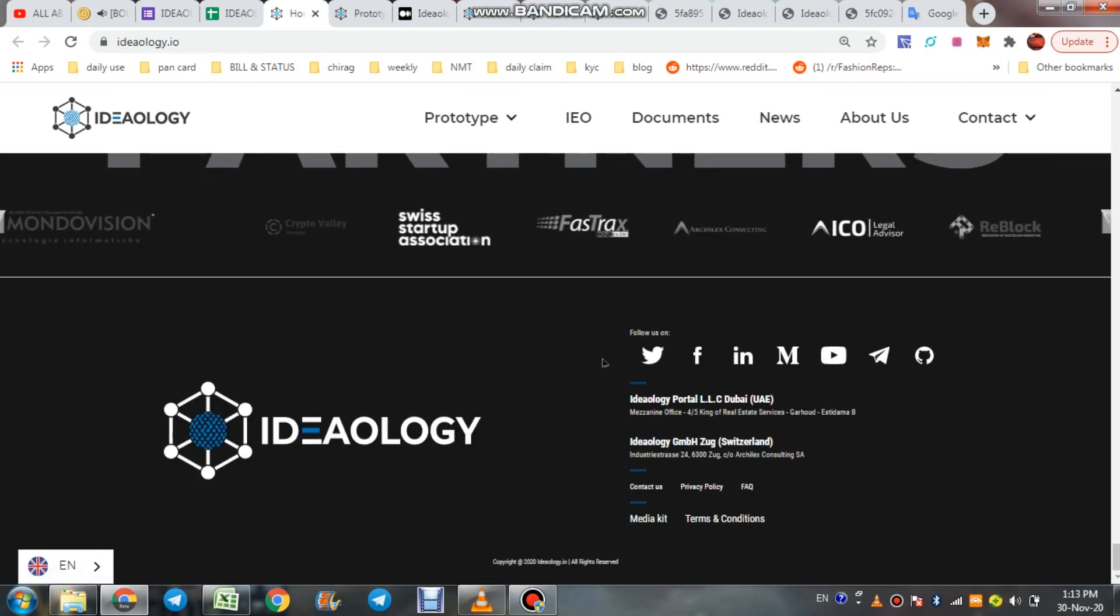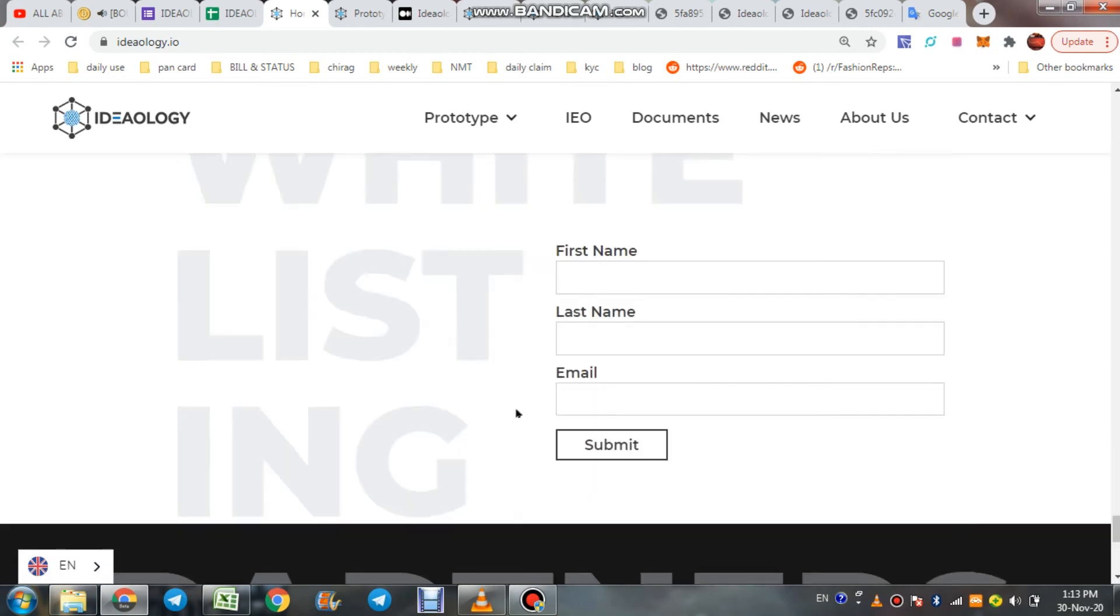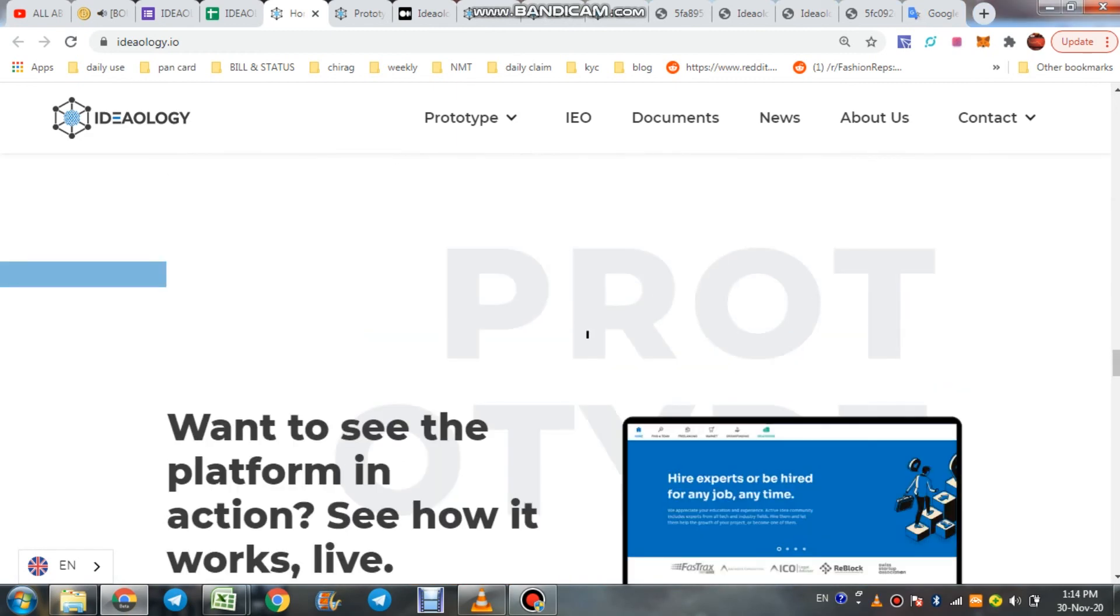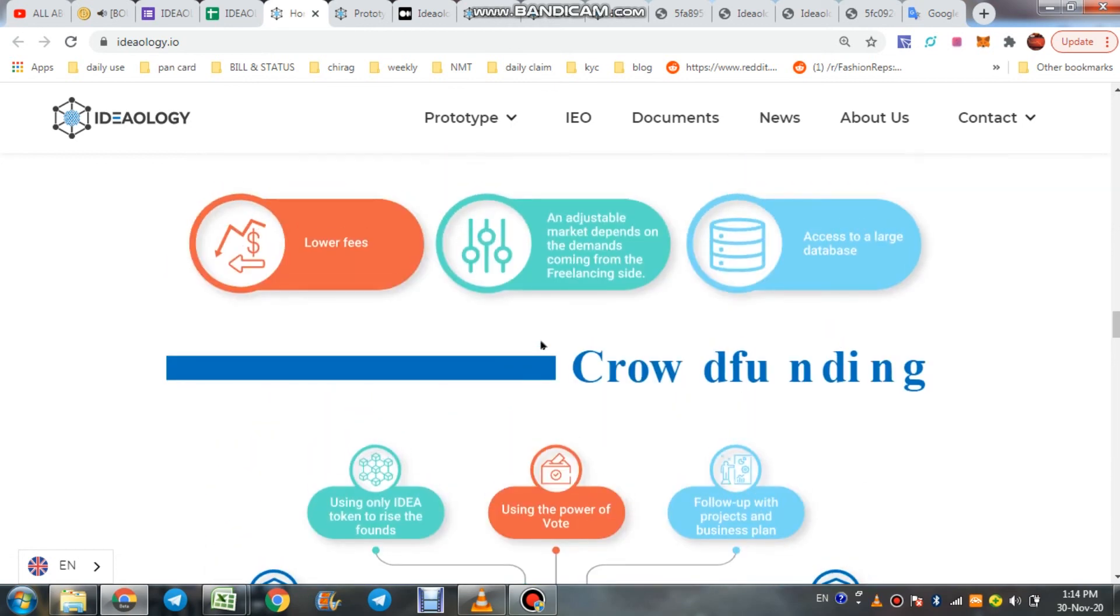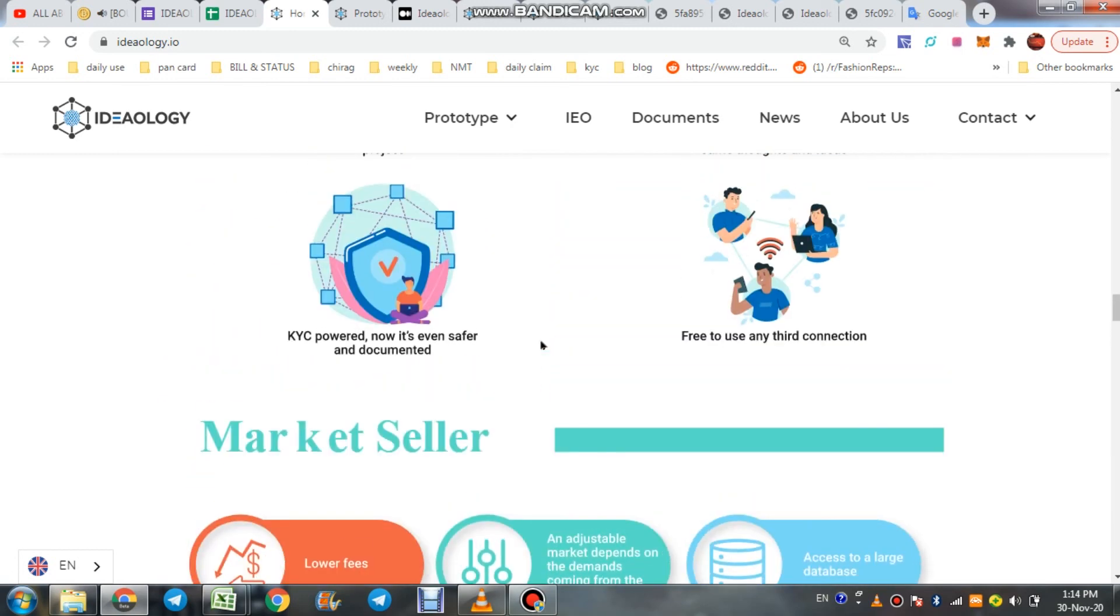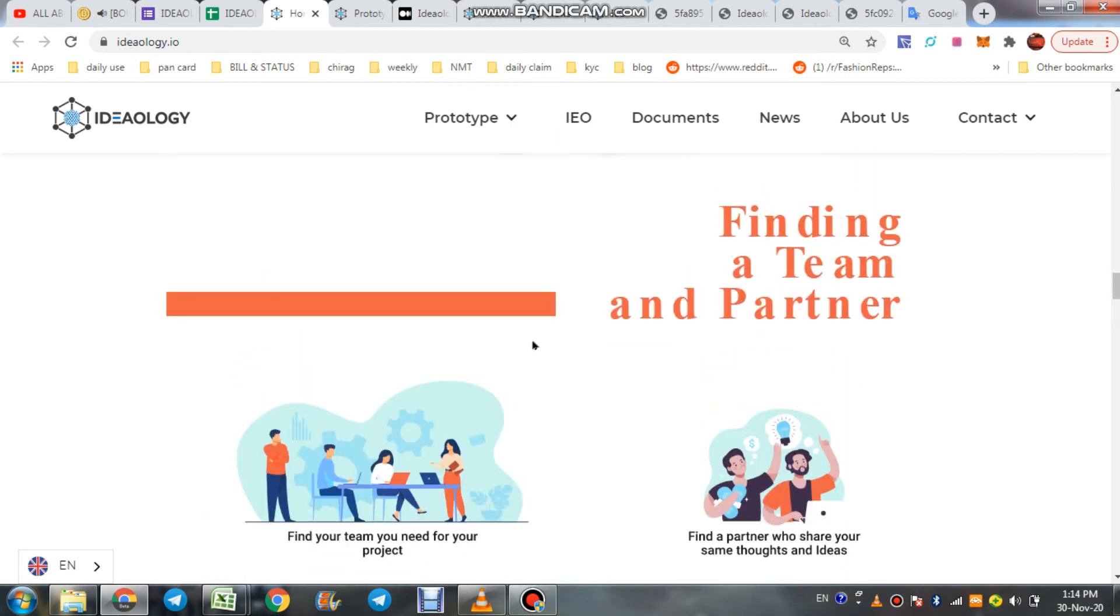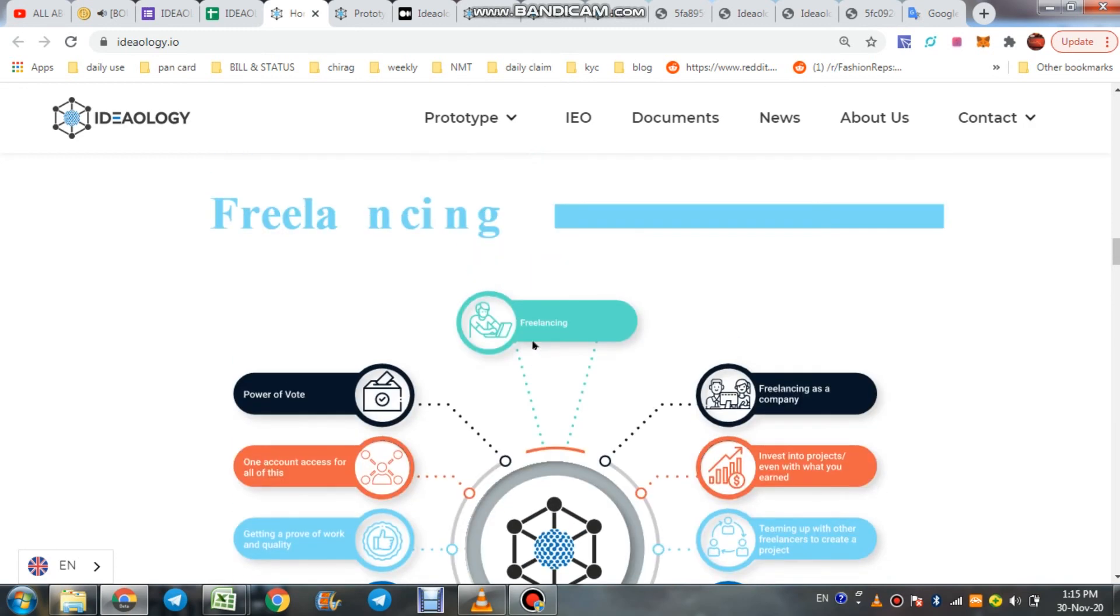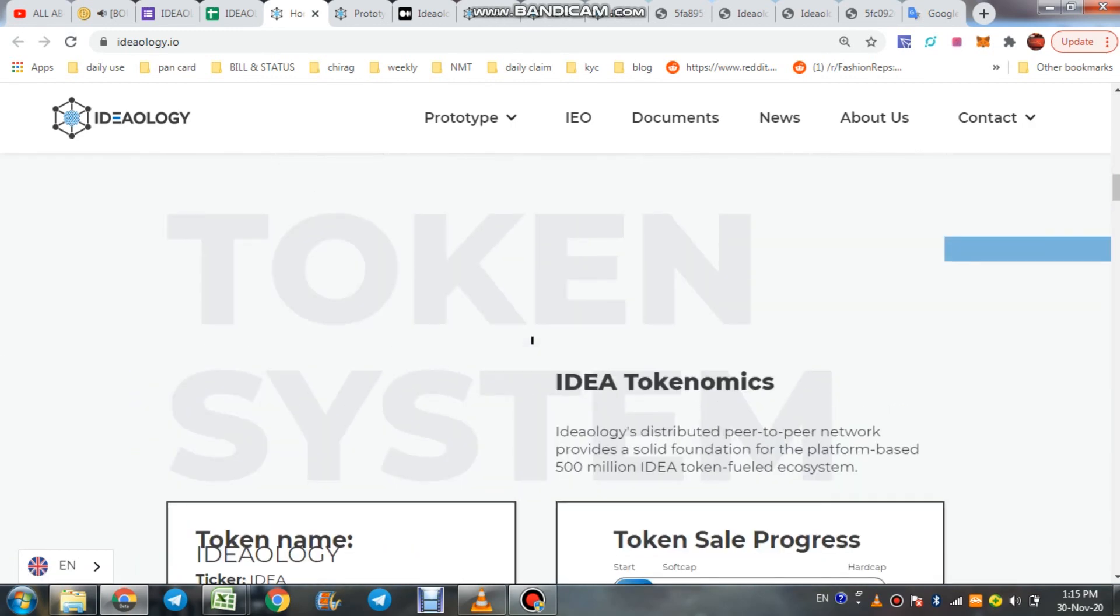You can check all the social media links here. I hope you got the whole project information about Ideology. I want to tell you one thing: one sentence, one idea can change the whole world. This is perfect for this project. Its concept is on that, so its future is great. In the near time you will see Ideology go on top. So right now, thank you and thanks for watching.